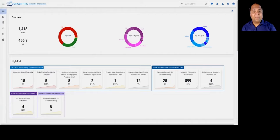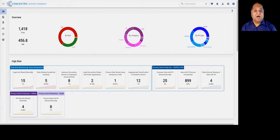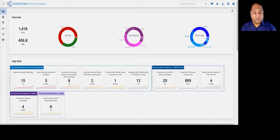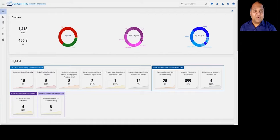It also helps you identify where there may be risk against that data, from inappropriate permissioning, wrong entitlements, risky sharing, unauthorized access, and so on. And the last part of what the solution does is it helps you remediate those issues and prevent data loss.